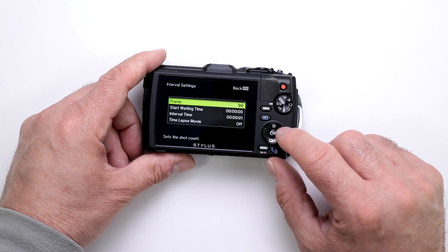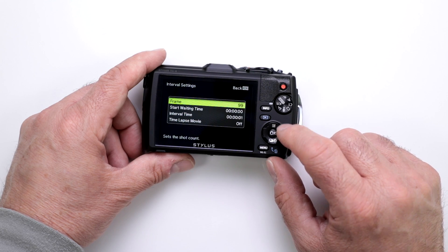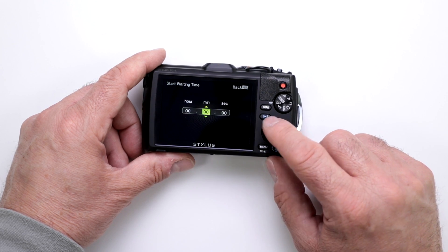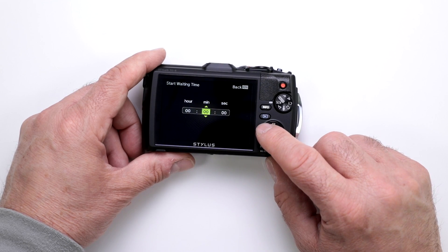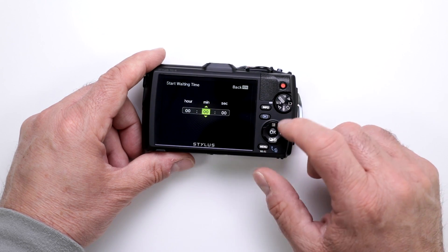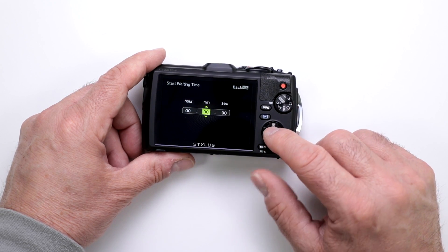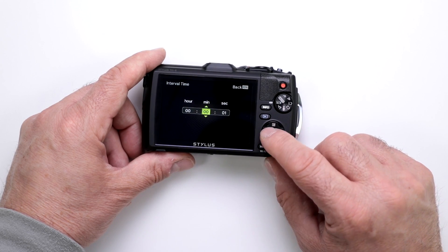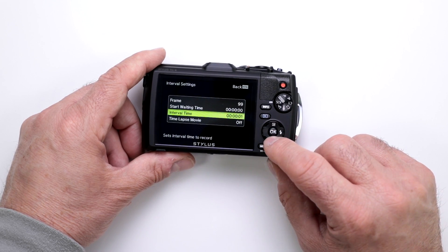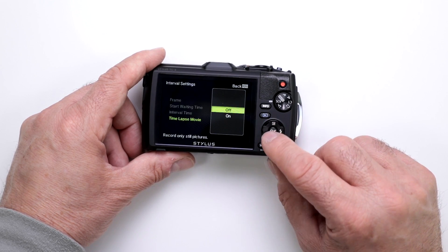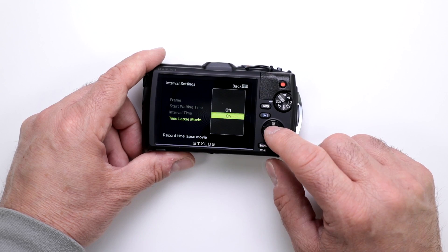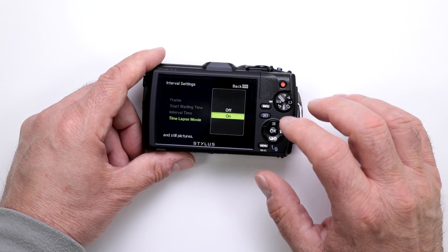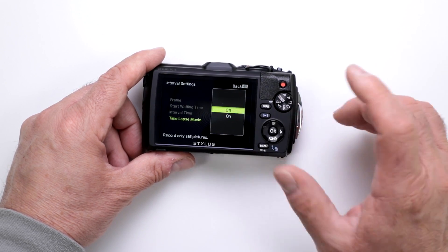First you can pick the amount of frames — this goes anywhere from 1 to 299 — and then you choose the start waiting time, the interval time, and how long you want to record. Then you activate it to create a time-lapse movie if you want to have it put together a movie with your still images.